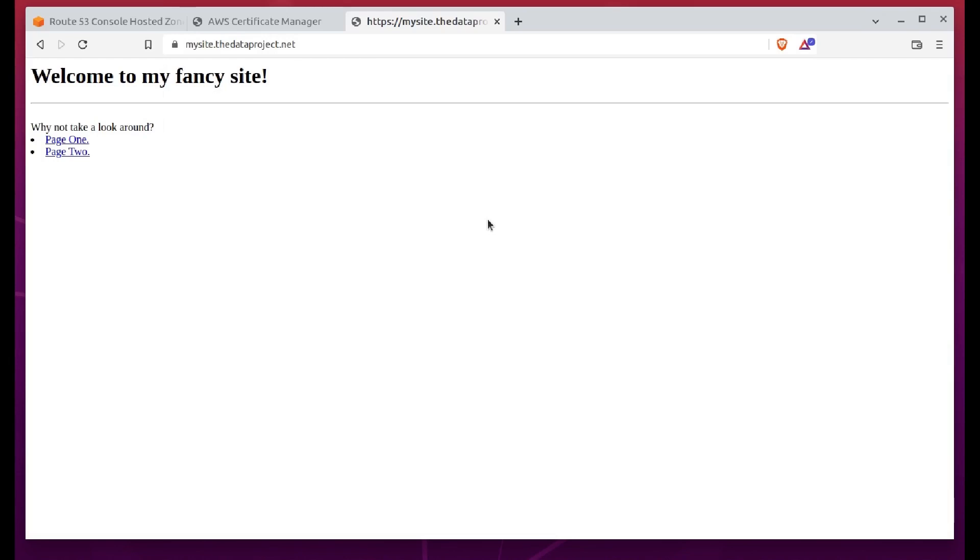Hmm. No change to the Not Secure status. Let me force the issue by adding HTTPS to the URL.